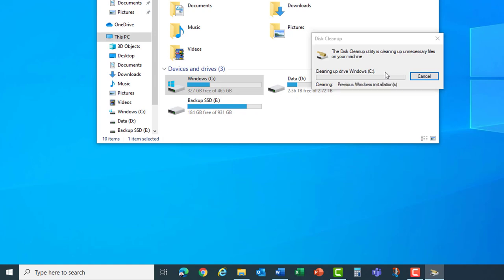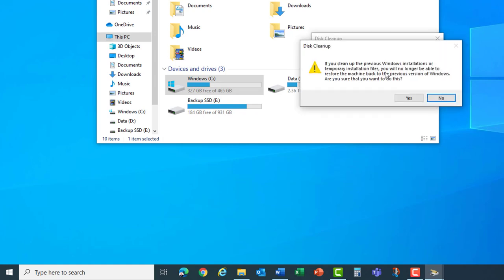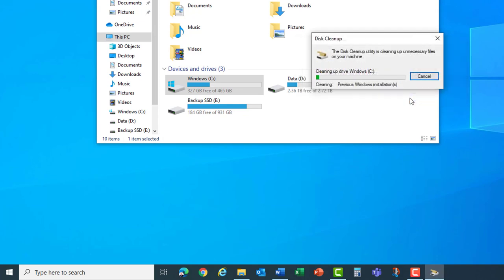It then prompts with a warning telling you that if you clean up the previous Windows installation you will no longer be able to restore it. Hit yes. This runs through the disk cleanup.